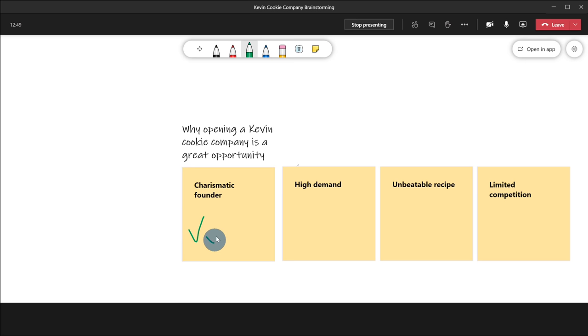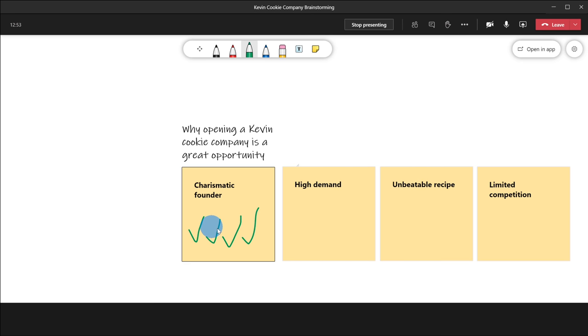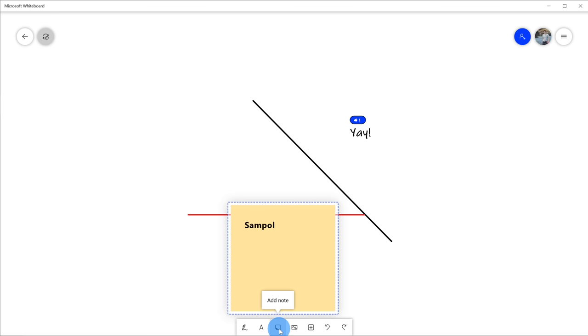Hi everyone, Kevin here. Today I want to show you how you can use Microsoft Whiteboard. What is Microsoft Whiteboard? It's a freeform digital canvas that you can use to bring ideas and content together. Probably the easiest way to think of it is it's just like the whiteboard you might have in a classroom or in your office where you write ideas up and you can work together with others, except instead of being a physical whiteboard, it's in the cloud and you can work with people remotely.